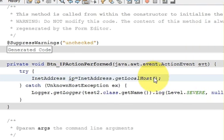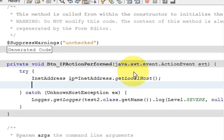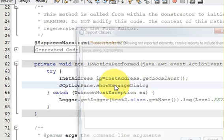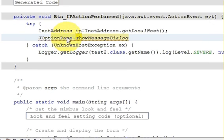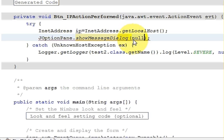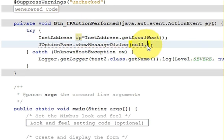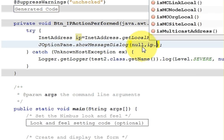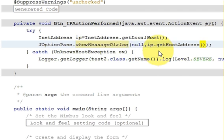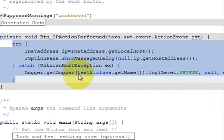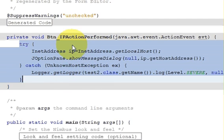In the next line, I will display the IP using JOptionPane: JOptionPane.showMessageDialog(null, ip.getHostAddress()); This will give you the IP of your computer on the network.